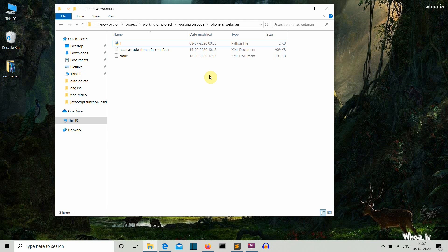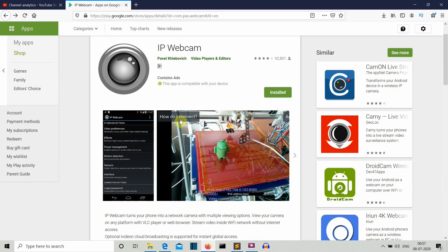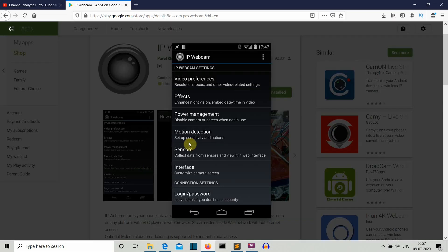First of all, what you need to do is go to your smartphone, open Play Store and install this IP Webcam application by this creator. Just install this application.